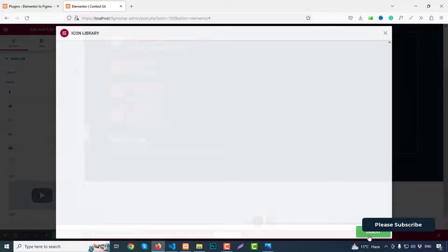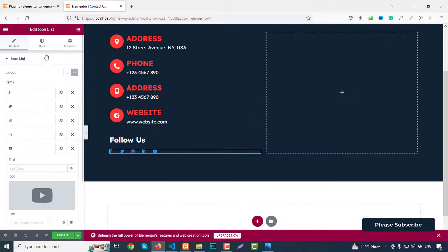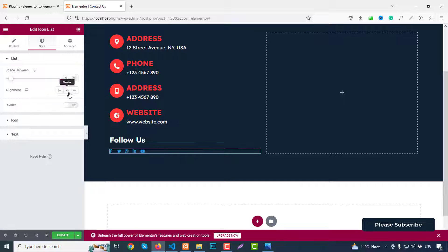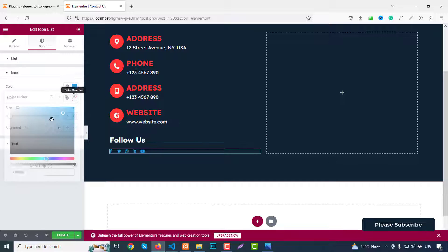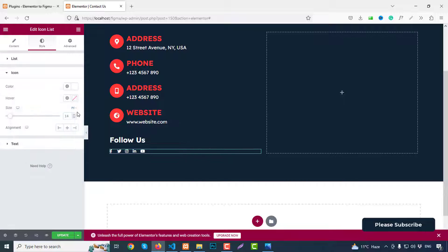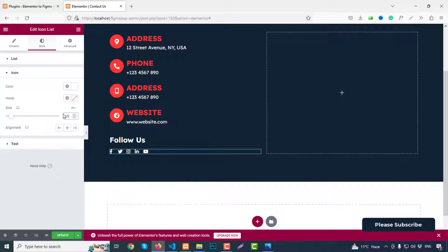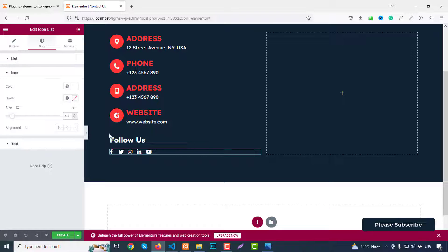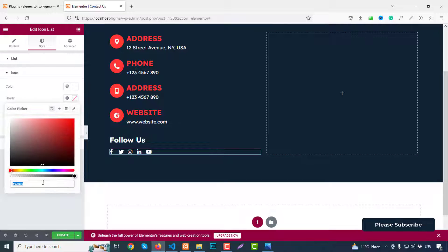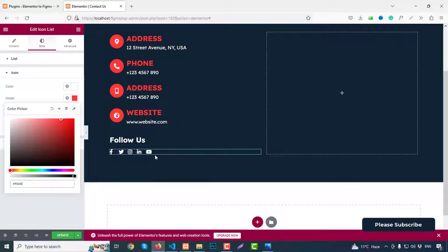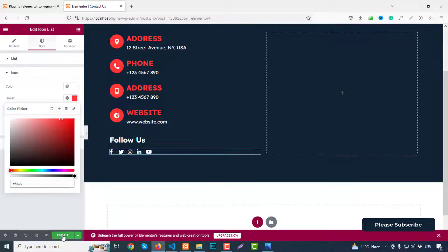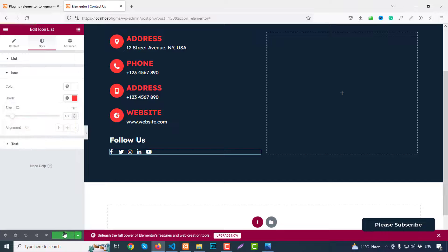That's fine. So go to style and spacing, we can use 5 as a space. Icon color change to white color. Then size like 15, 16, so 18 pixels. And when user hovers cursor upon the icon, you can change color to like FF3636. That's fine. So this part is perfectly done. Click on update.